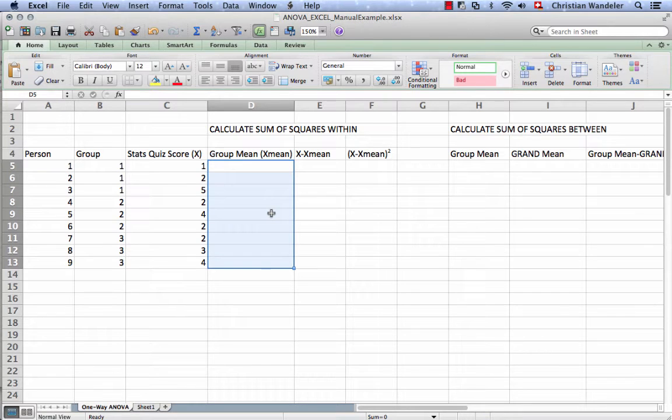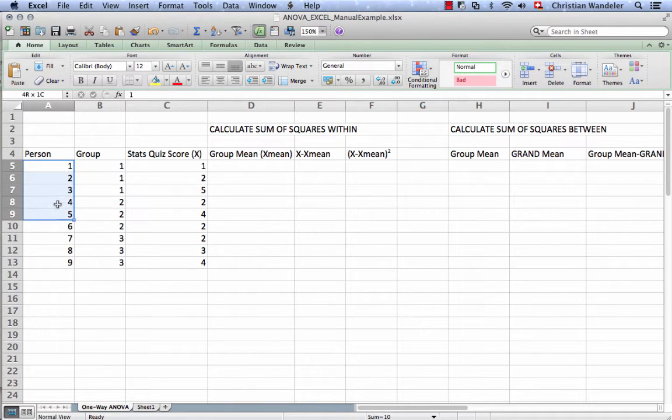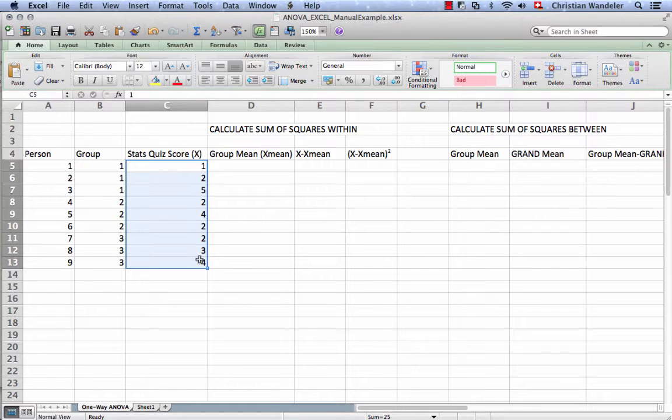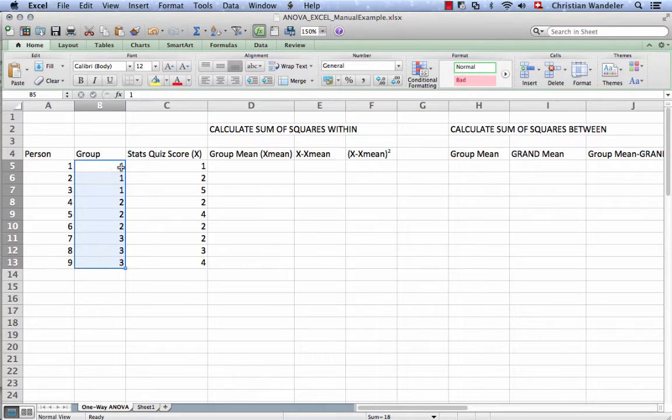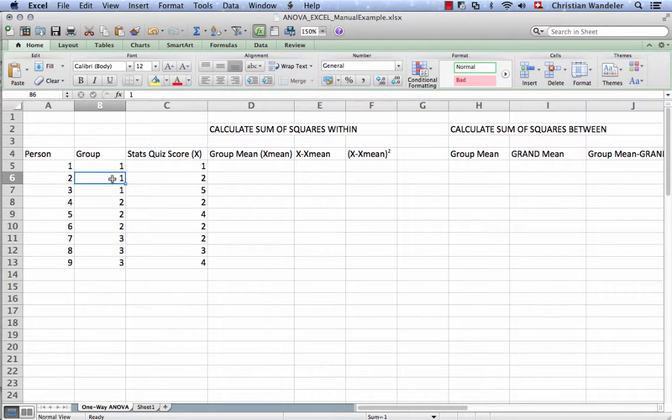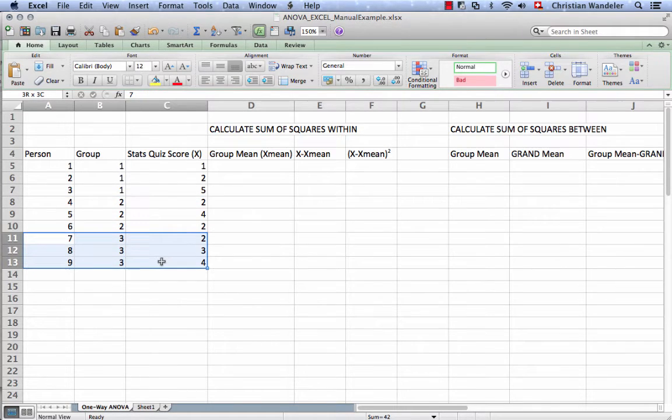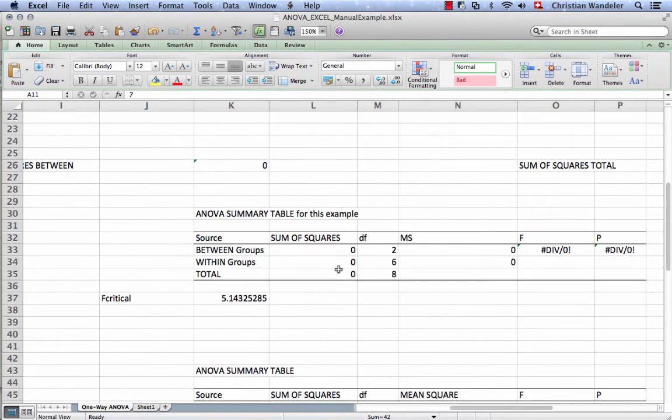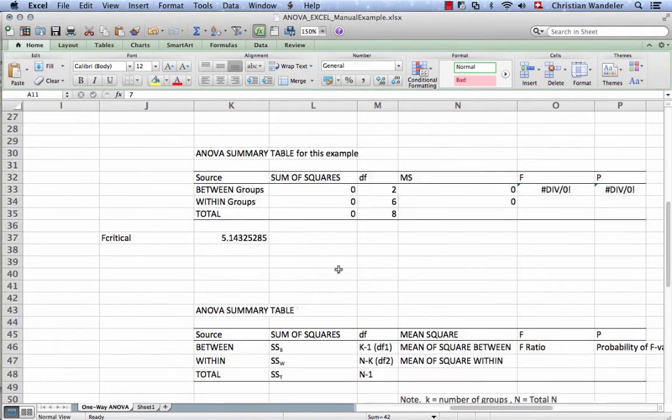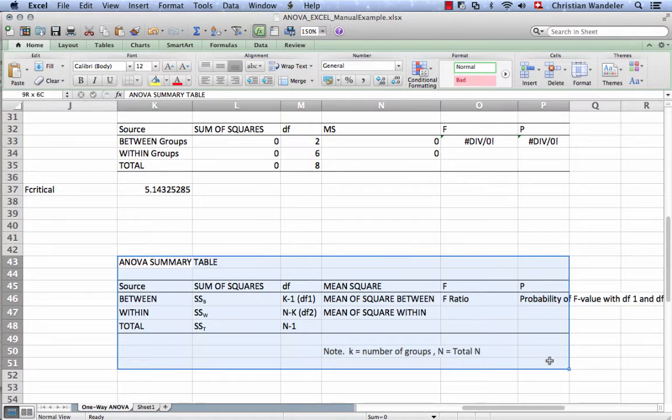So here we go through the manual example from the YouTube video. We have nine people, nine scores, and these people are in three groups. You note how we put them underneath each other: group one, group two, and group three. Our goal is, if we slide over here, to complete this ANOVA summary table.